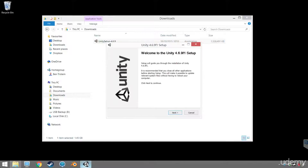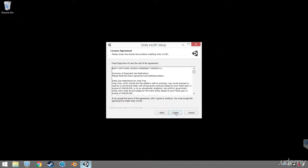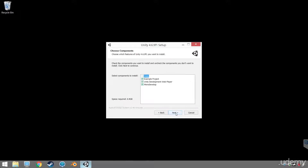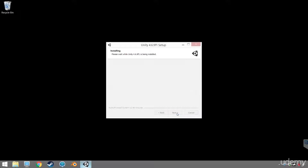So let's take a look — the Unity setup window has popped up. We just go through, we agree. Now slow down, don't just click everything. We want to check all of these boxes — the example project, the MonoDevelop IDE, and the web player plugin. But when you get to the destination folder, instead of just 'Unity', I want you to call it Unity 4.6. This means that later on you'll be able to install Unity 5 without it going over the top of this.